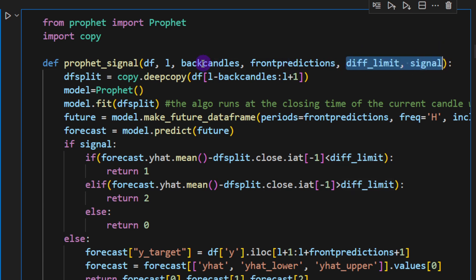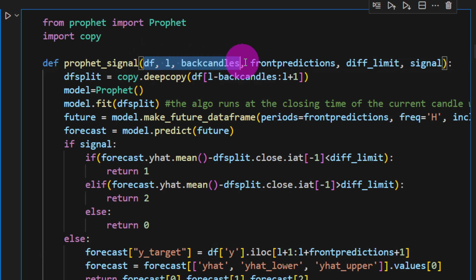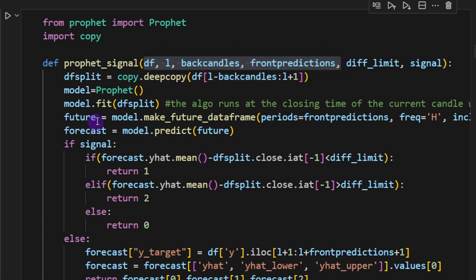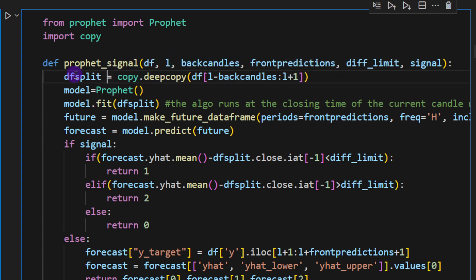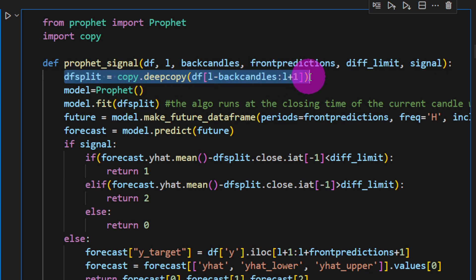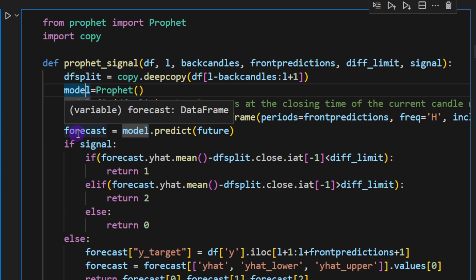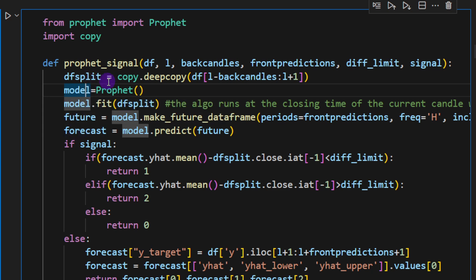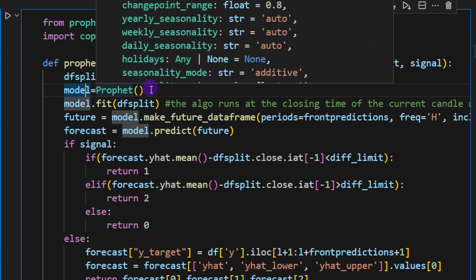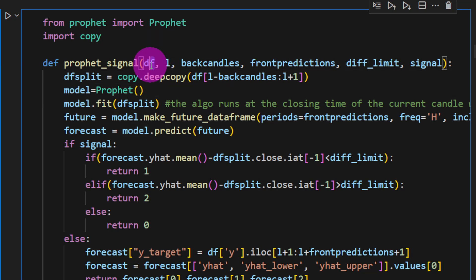The difference limit is a parameter that we're going to discuss later on, but for now we're not using it. And then we have signal as well. So we're not discussing these immediately, we're going to discuss these later on. For now we can be just using those four parameters. So first I'm doing a deep copy of my data frame within the function.